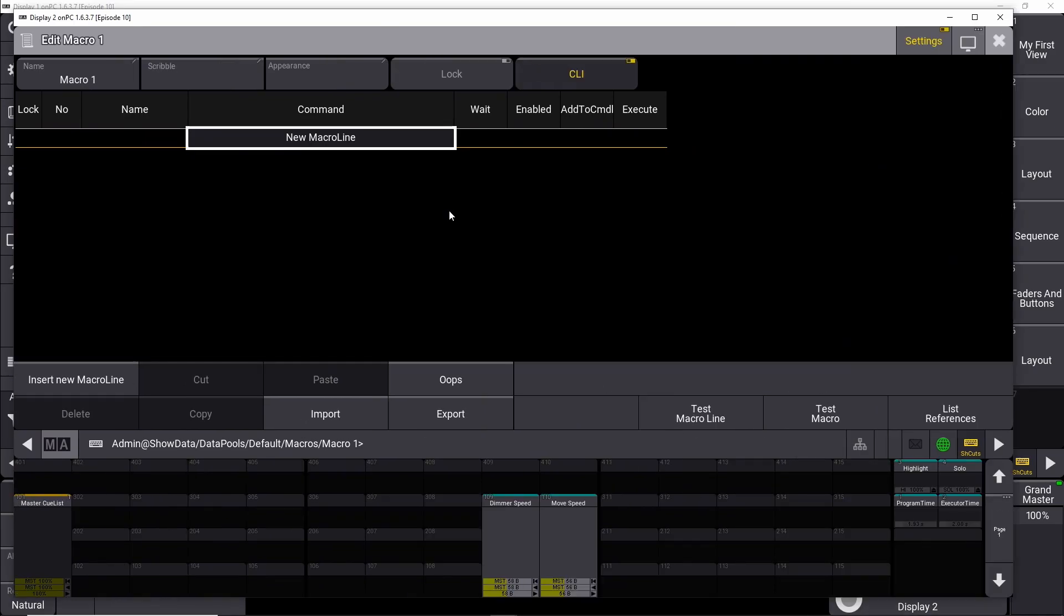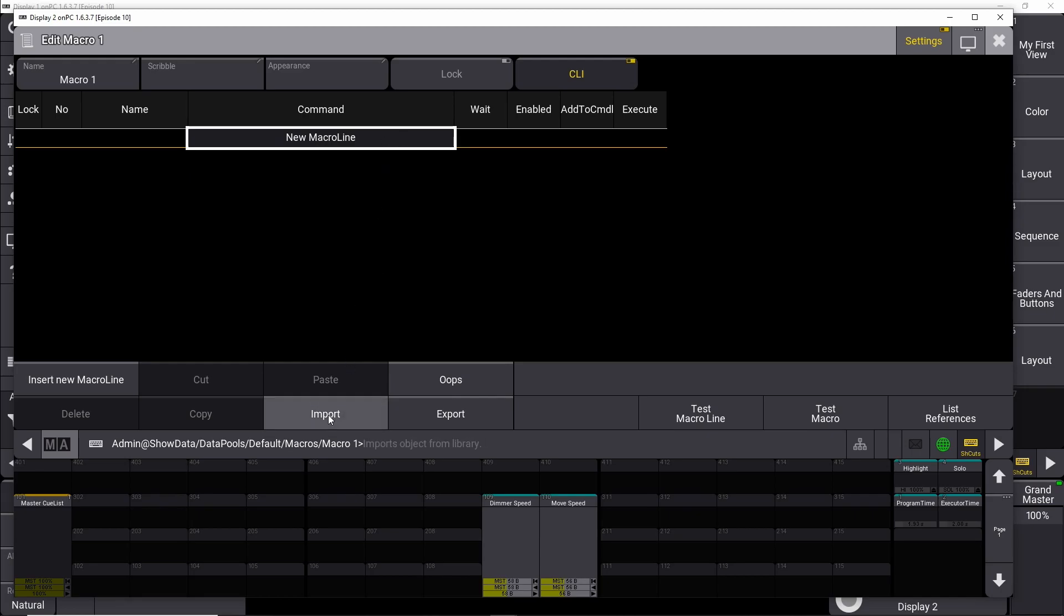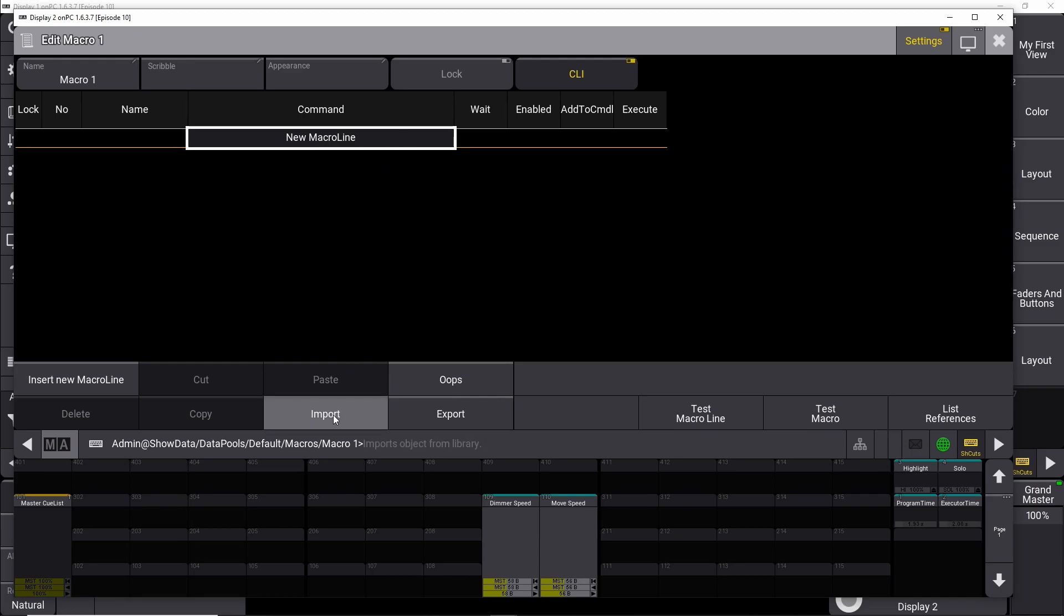So we have our new macro line up here, and we have all these confusing things down here. But what you need to know in the beginning is just to import a predefined macro. And what you do is you push it up here, new macro line, and you say import down here.